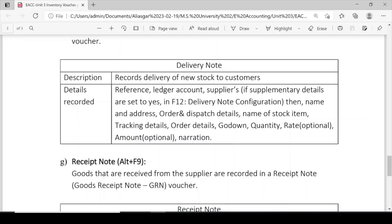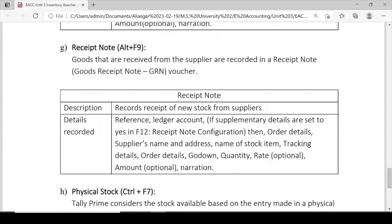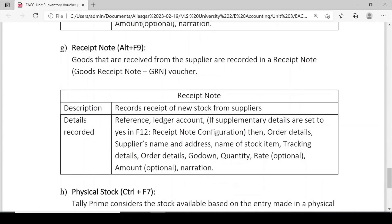Receipt Note (Alt+F9): Goods that are received from the supplier are recorded in the Receipt Note, also called GRN (Goods Receipt Note) voucher. Description: record the receipt of new stock from the supplier. Details recorded: reference number, ledger account, supplementary details if set to yes in F12 receipt note configuration, order details, supplier's name and address, name of the stock item, tracking details, order details, godown, quantity, rate (optional), amount (optional), and narration.